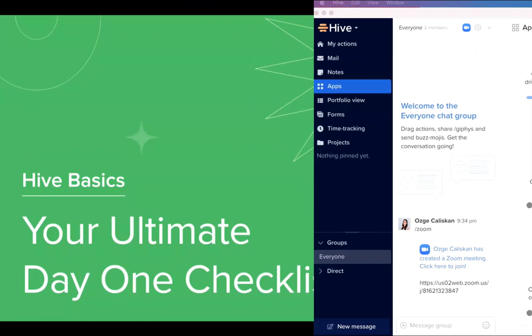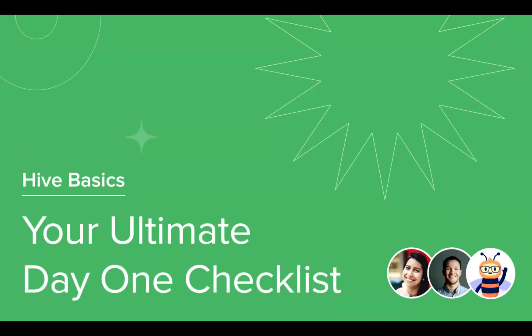Thank you for joining this course on your ultimate day one checklist. So far, we covered how to set up your profile, how to pin your most frequently used apps, how to sync your Hive mail, calendar, and your file storage. Tune in to our next video in the series to complete your learning on Hive Basics. Thank you everyone for watching.